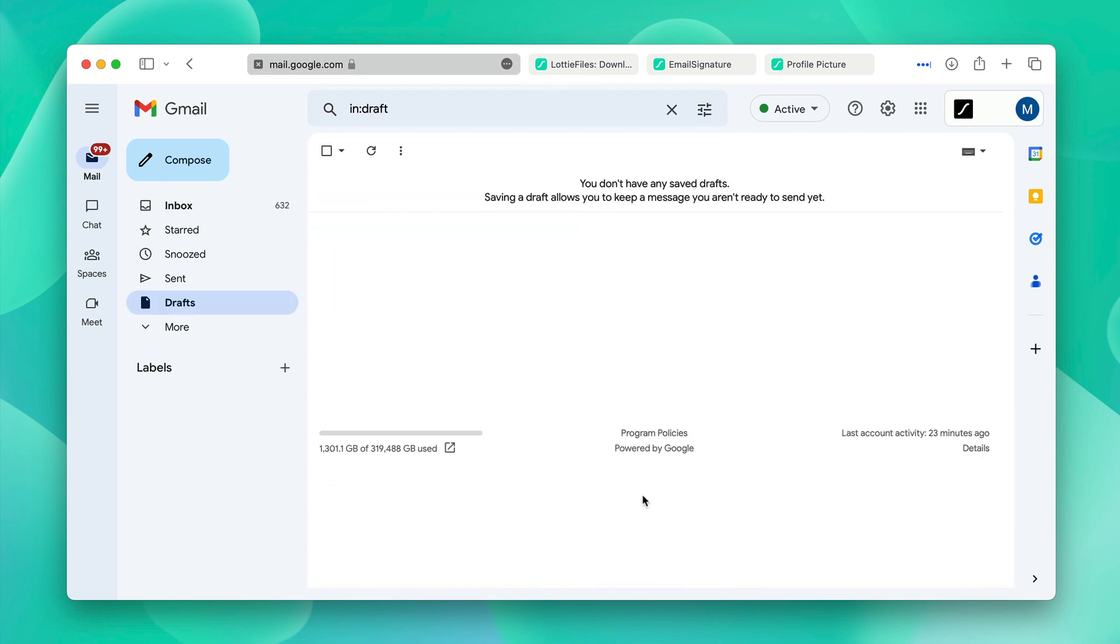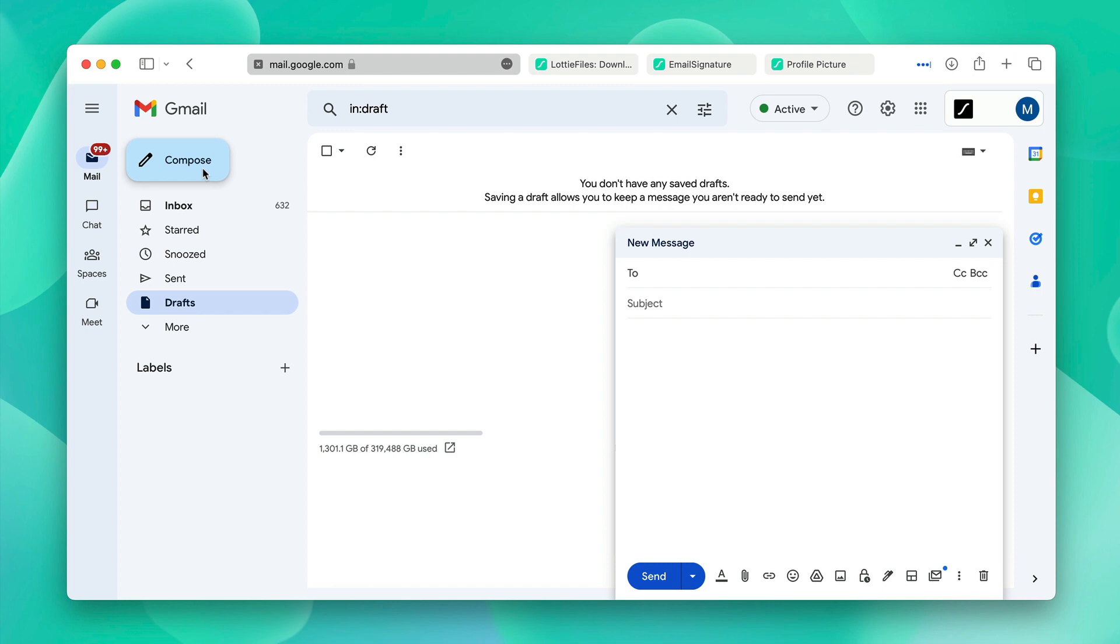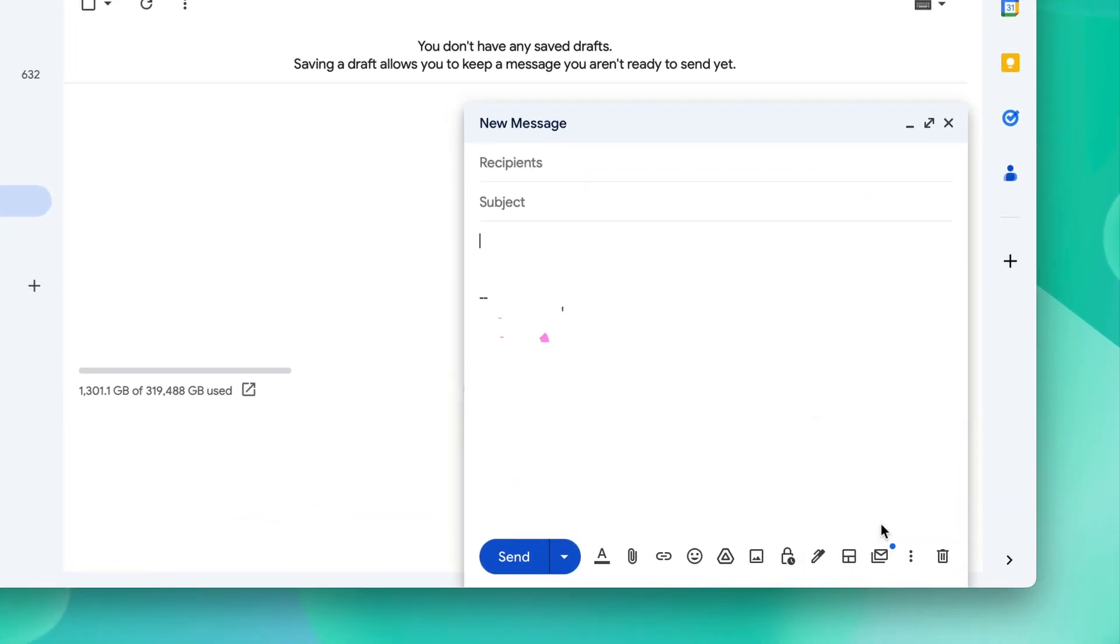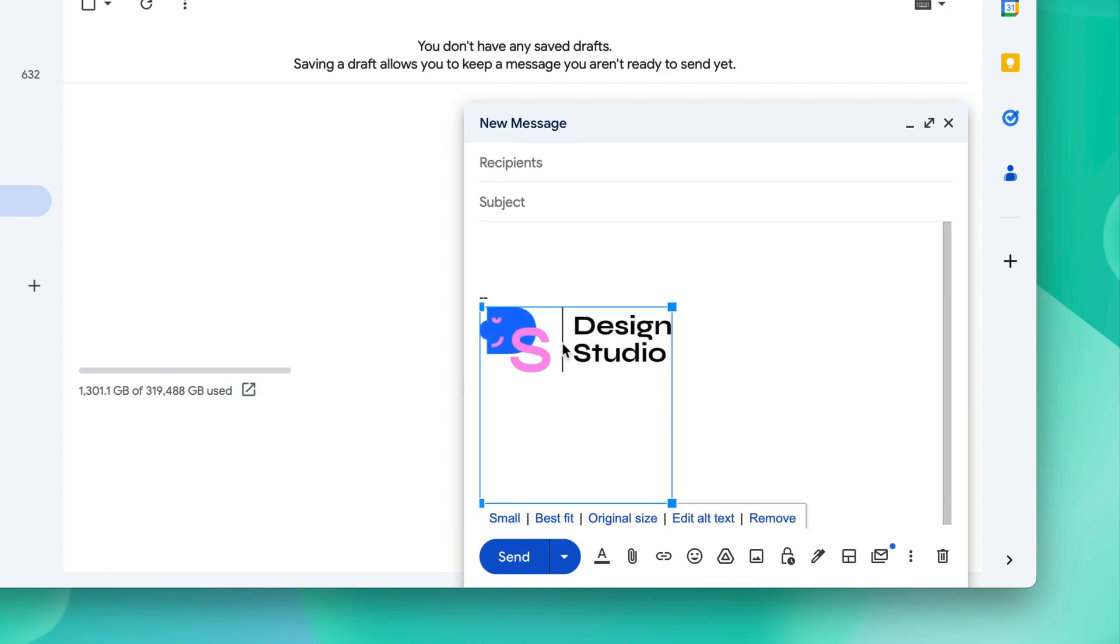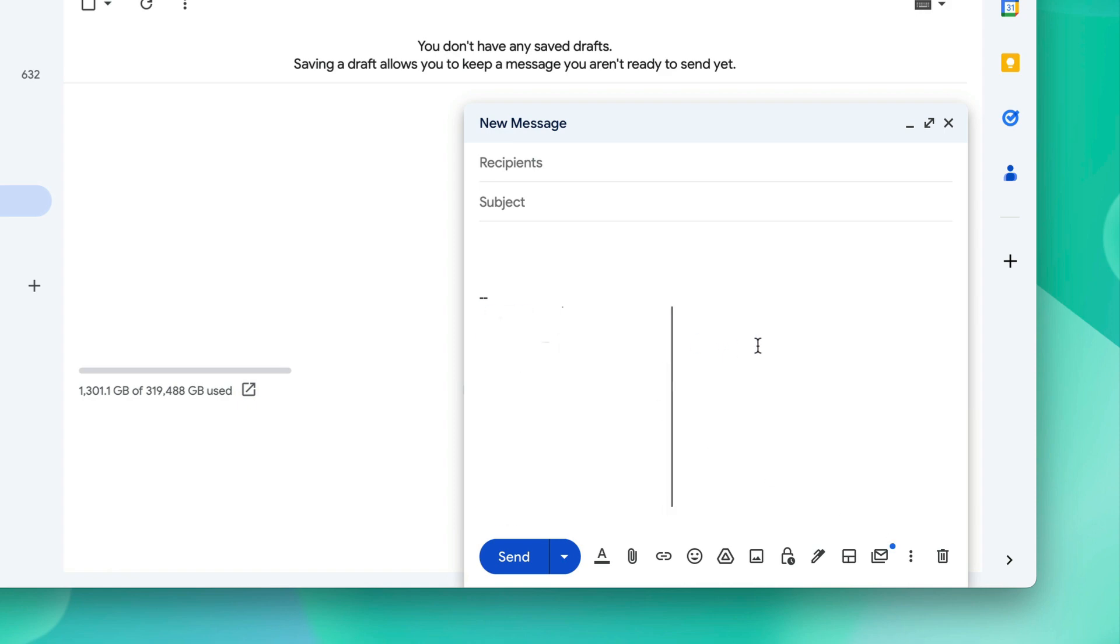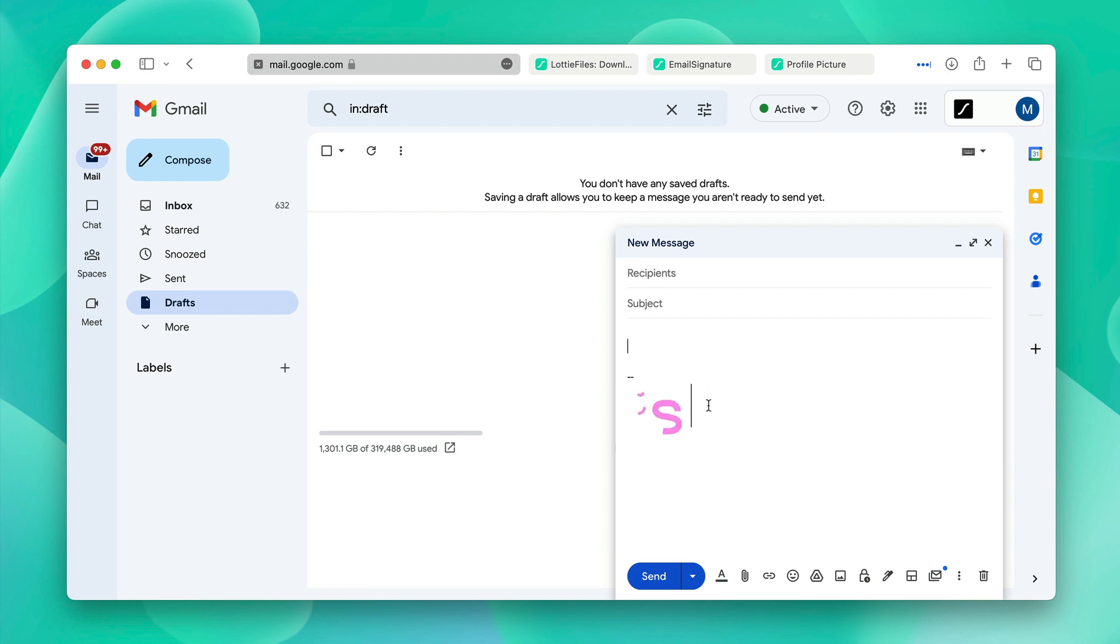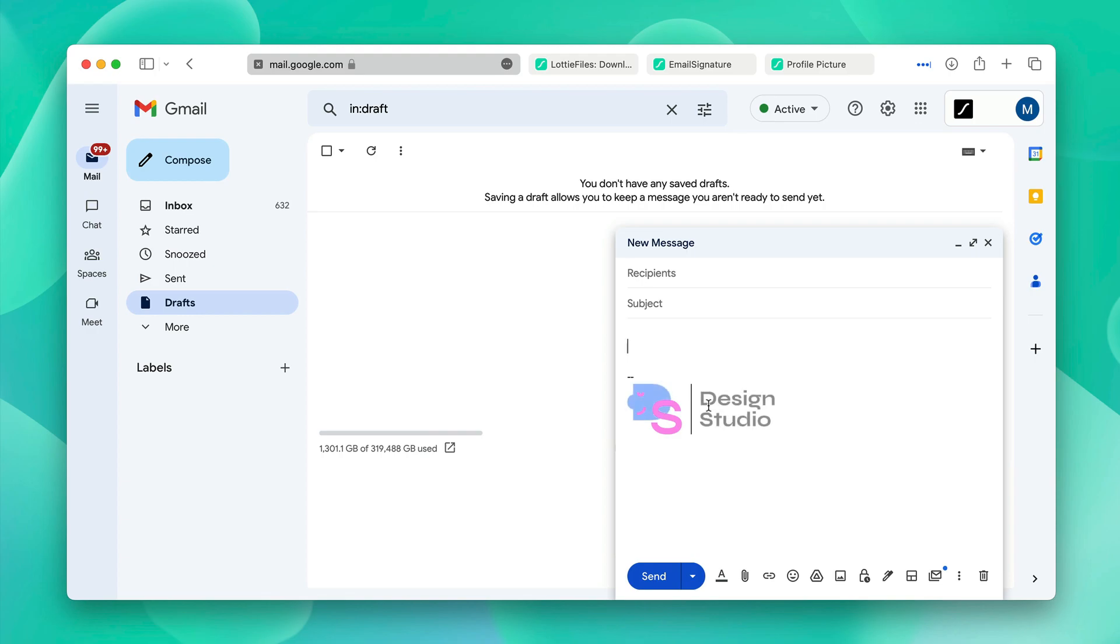Now whenever you click compose, you can add your email signature like this. Click on the name of the email signature and it adds it. This was a tutorial on how to animate your email signature as well as your profile picture in your email. That's it for today. Thanks for watching.